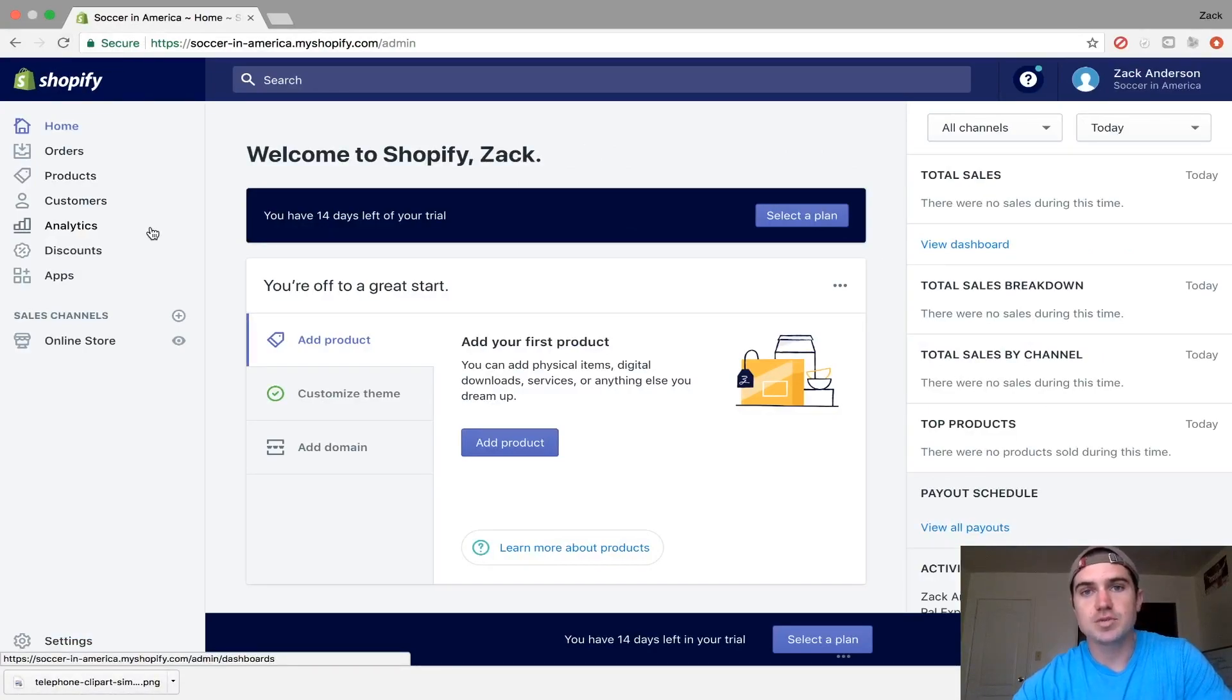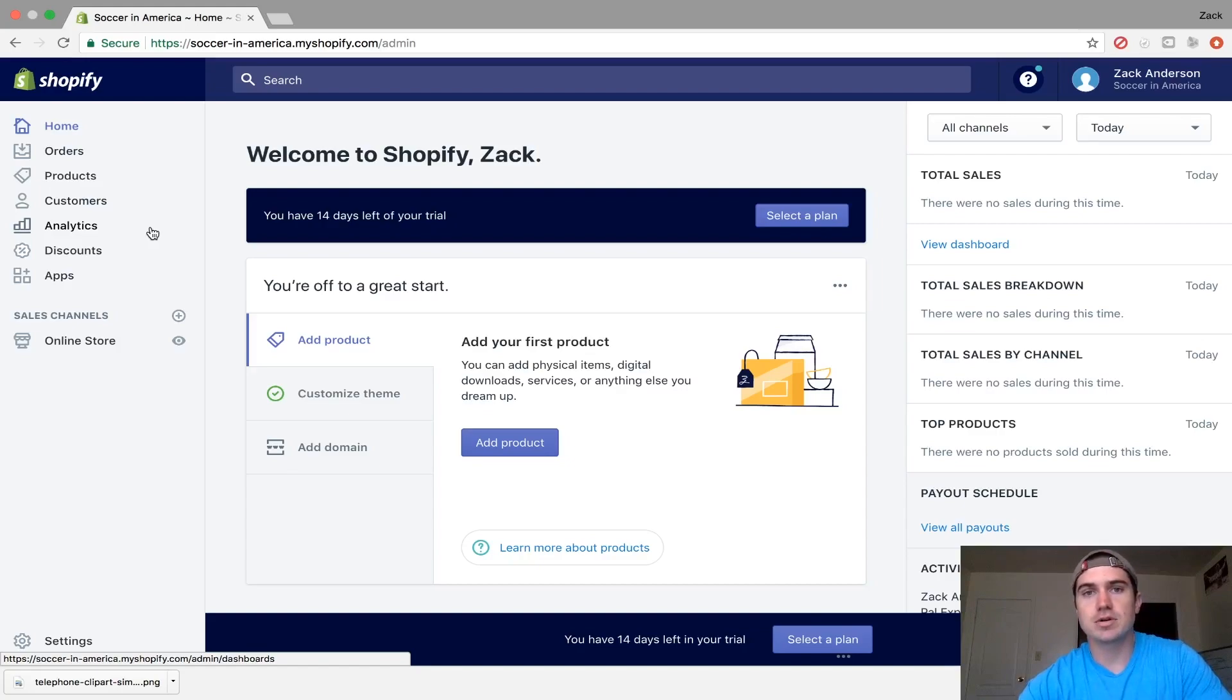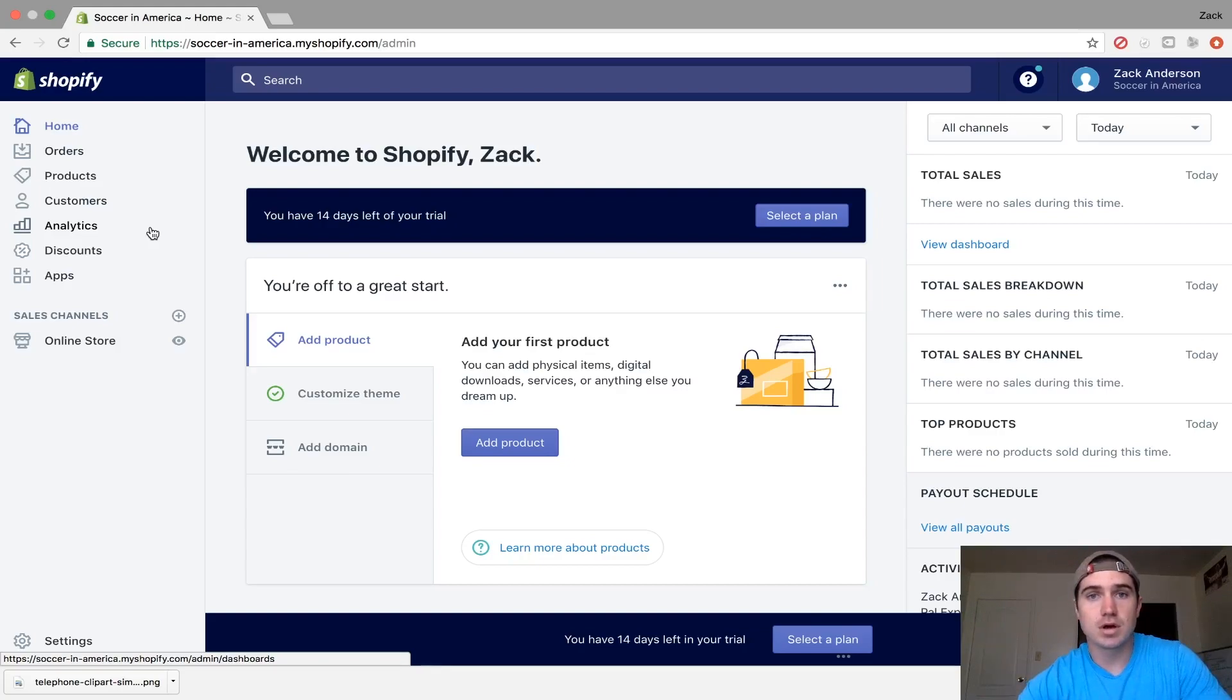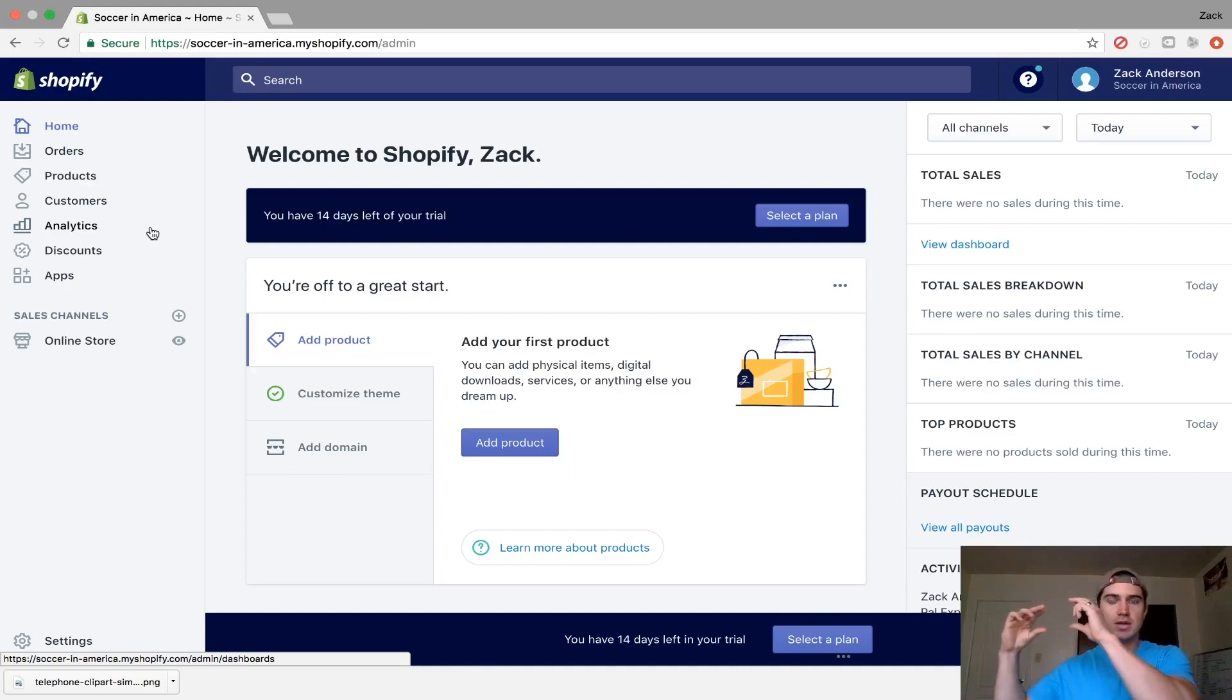Hey guys, in today's video I'll teach you how to add a phone number to your Shopify store and make it clickable on mobile so that when people are looking at your Shopify website on their phone,